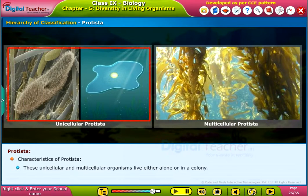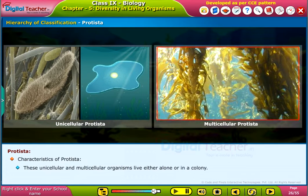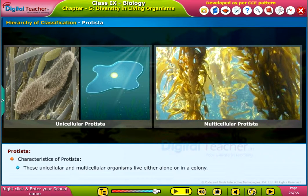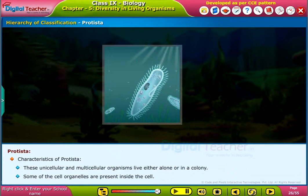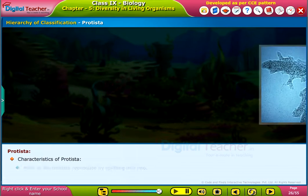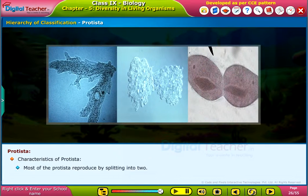These unicellular and multicellular organisms live either alone or in a colony. Some of the cell organelles are present inside the cell. Most of the protista reproduce by splitting into two.